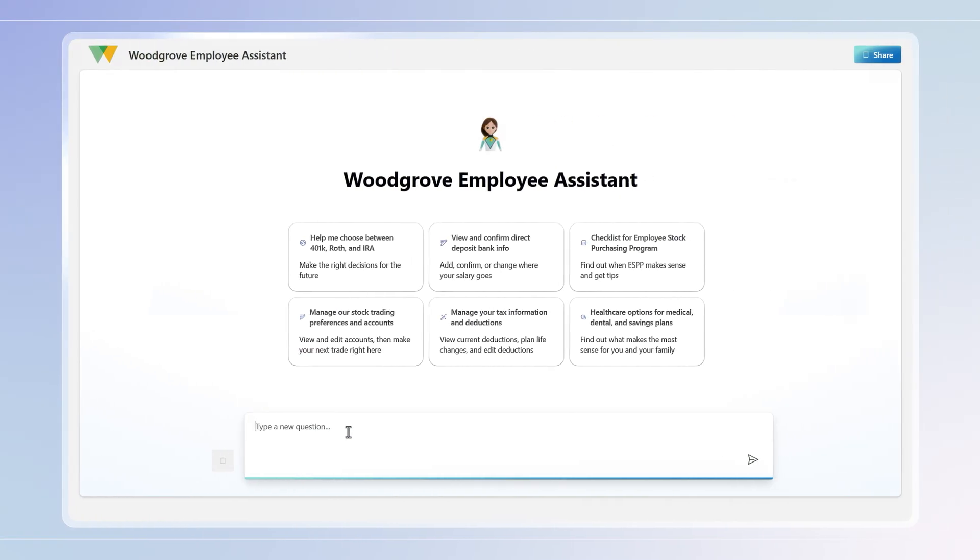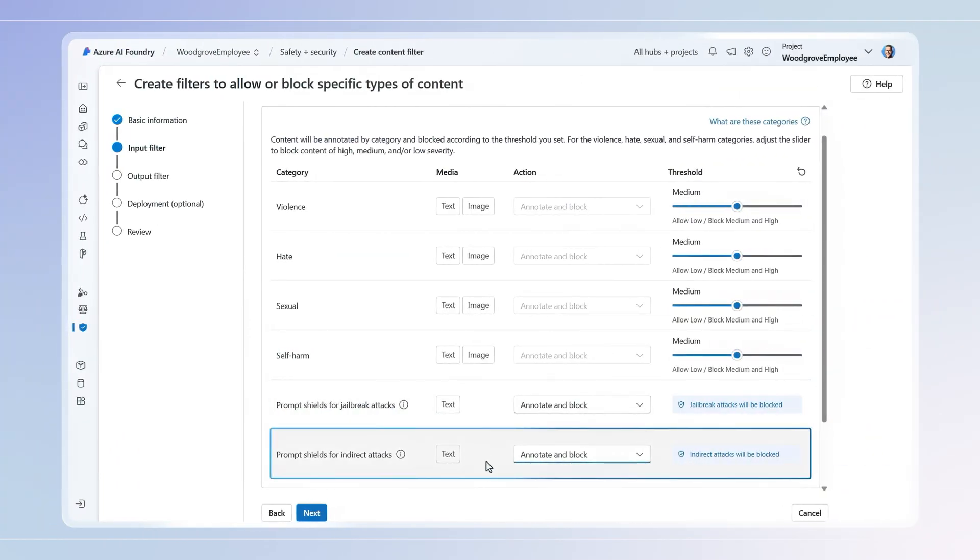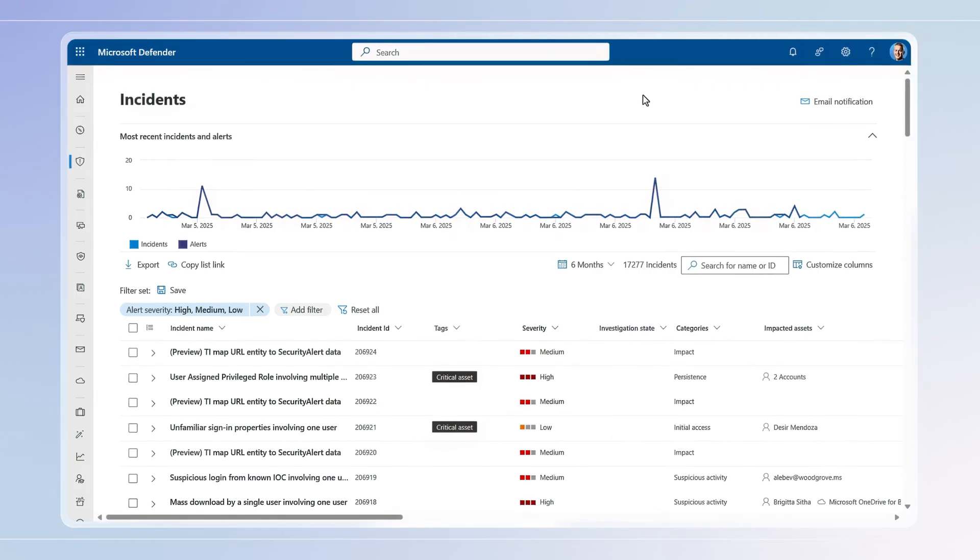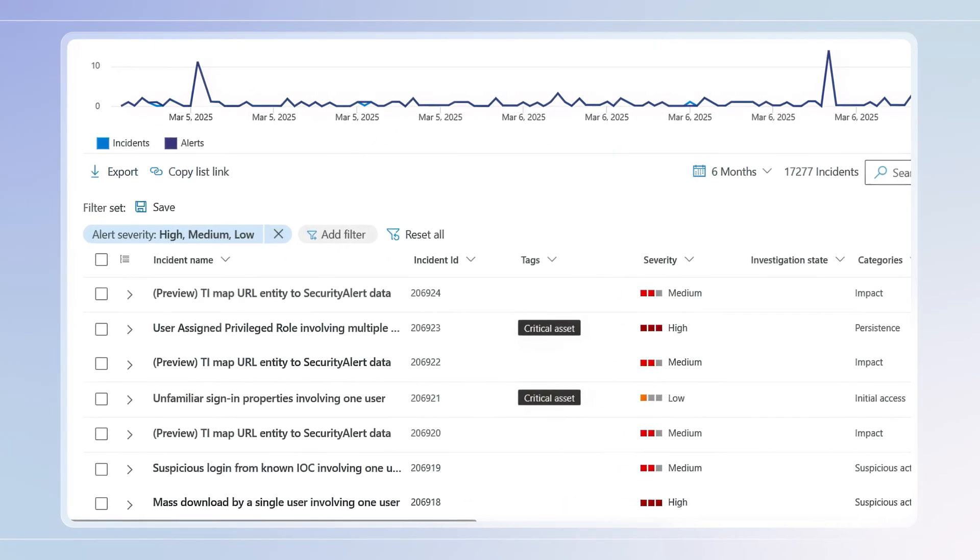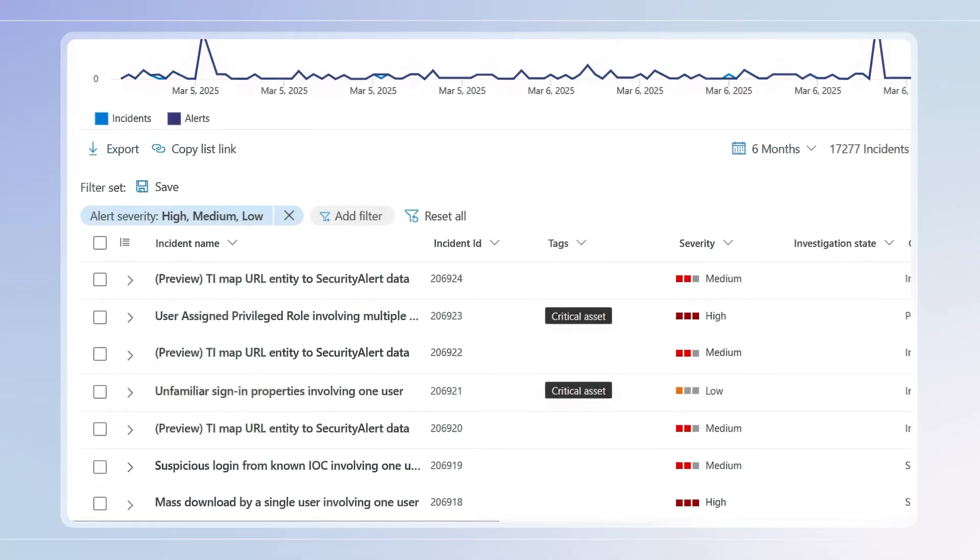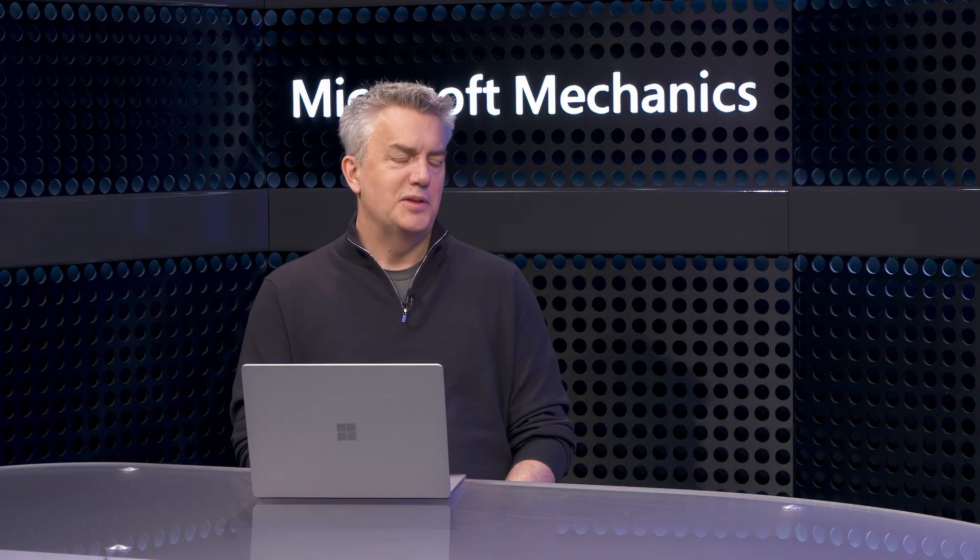And for your in-house developed AI apps, we'll look at preventing jailbreaks and prompt injection attacks, along with how everything comes together with Microsoft Defender Incident Management. Joining me once again is Microsoft Security CVP Rob Lefferts.